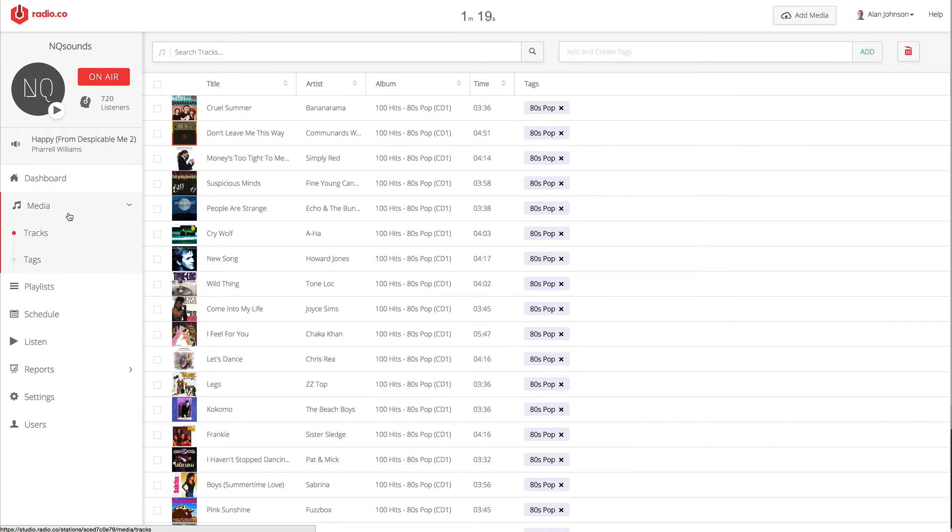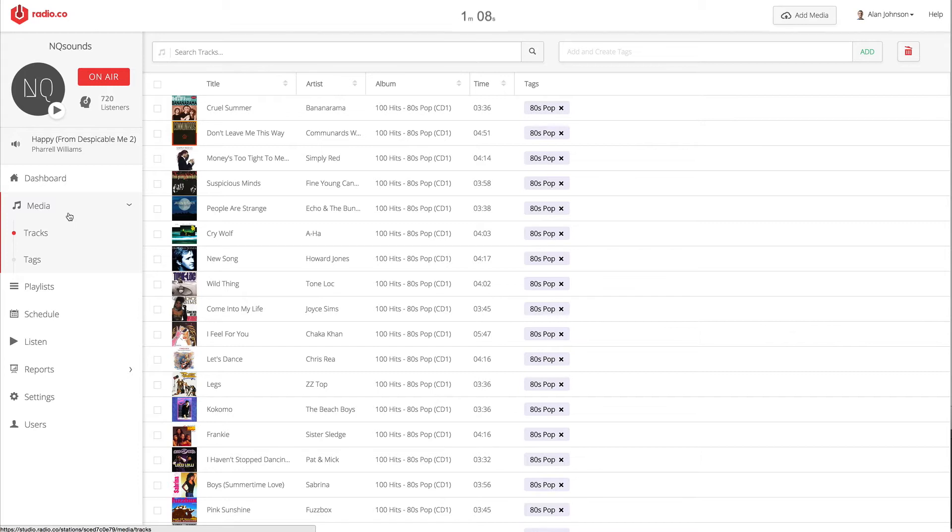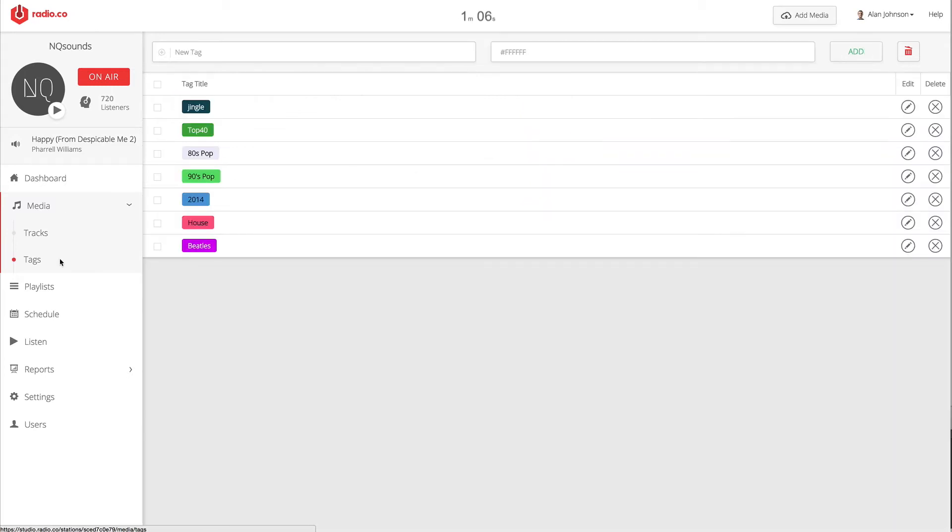Moving on to our media section, this is where you can search your entire music library, whatever you've uploaded, instantly. You can search based on the title of the song, the artist, or the album. You can also tag music and categorize it based on genre, for example. You can edit your tags via this section too.